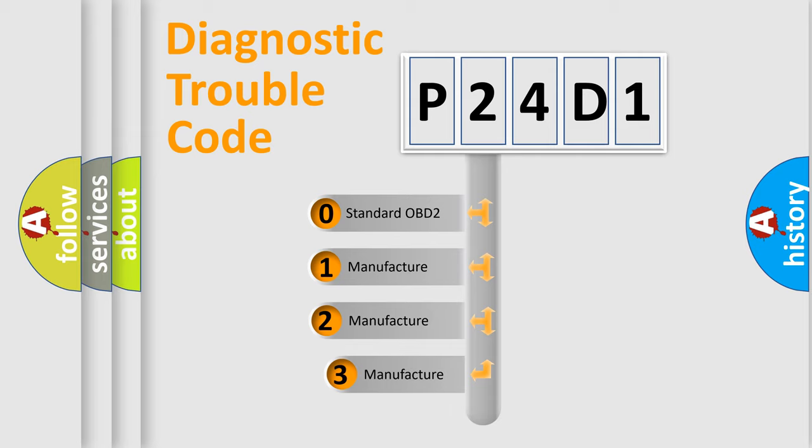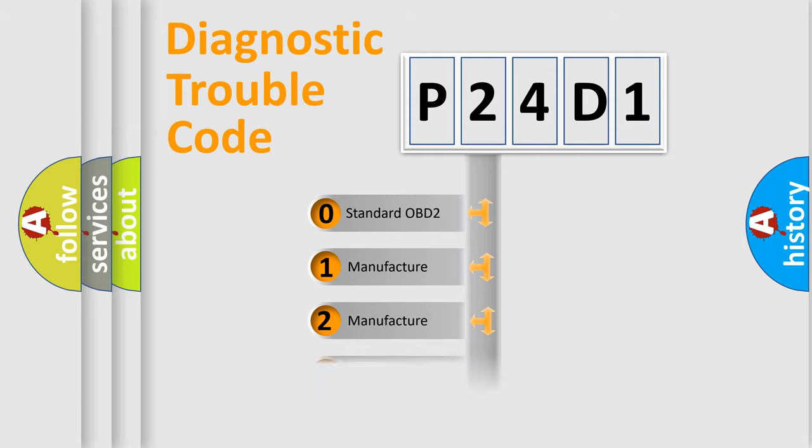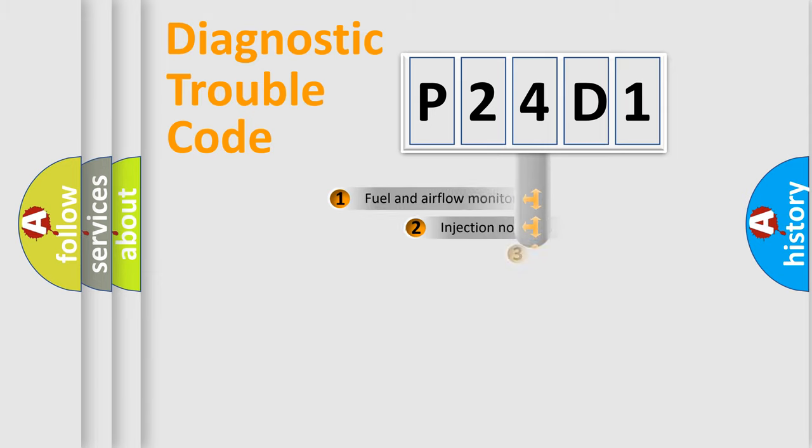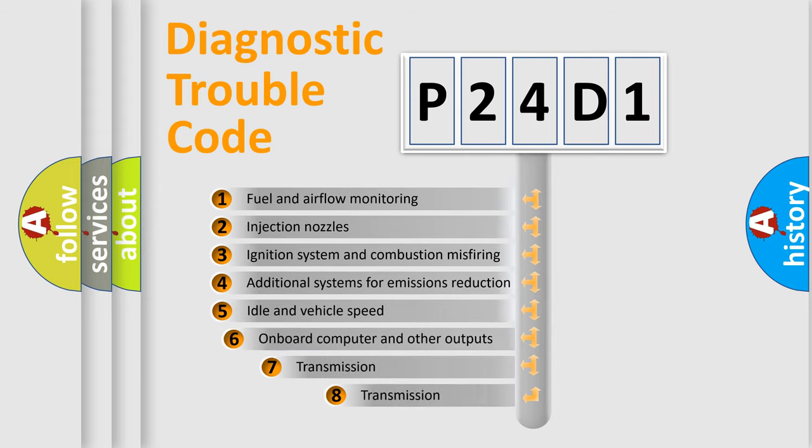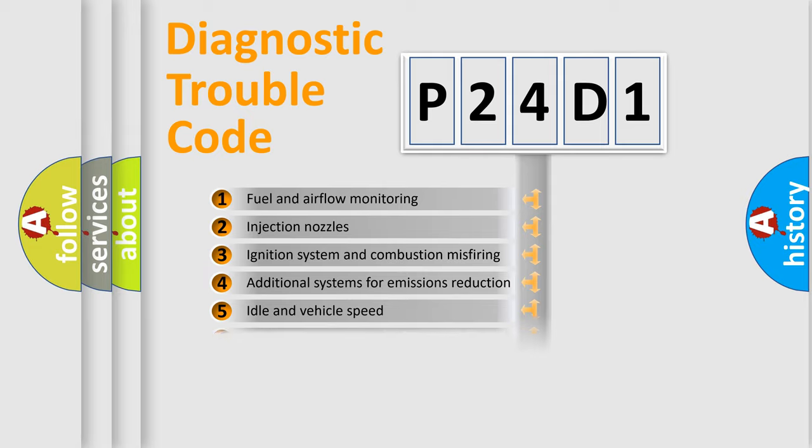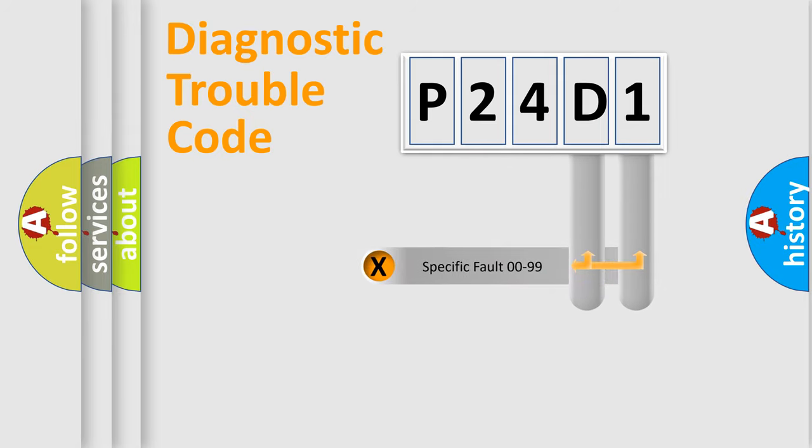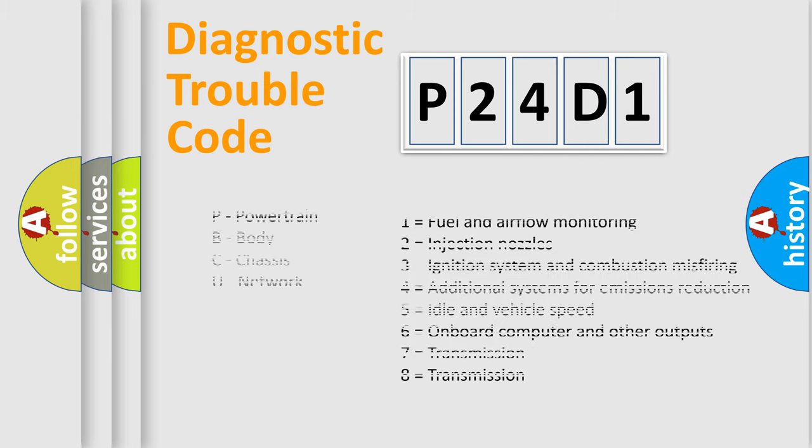If the second character is expressed as zero, it is a standardized error. In the case of numbers 1, 2, or 3, it is a more prestigious expression of the car-specific error. The third character specifies a subset of errors. The distribution shown is valid only for the standardized DTC code. Only the last two characters define the specific fault of the group. Let's not forget that such a division is valid only if the other character code is expressed by the number zero.